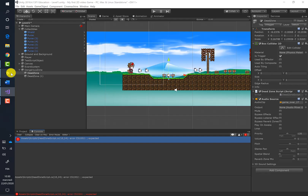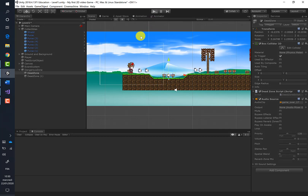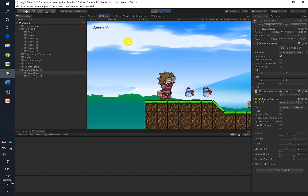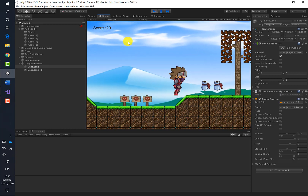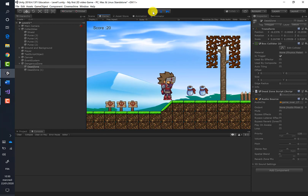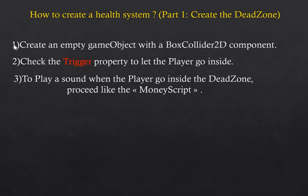Let's return to Unity and run the game to verify the sound plays correctly. To recap: first, create an empty game object with a Box Collider 2D; second, check the 'Is Trigger' property so the player can enter; and third, use a script similar to the money script to play a sound when the player enters the dead zone.